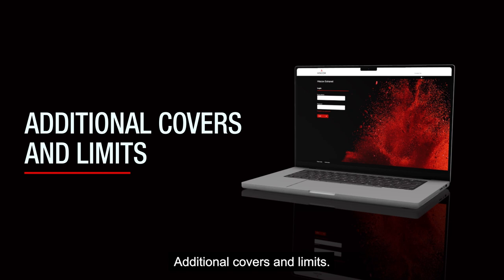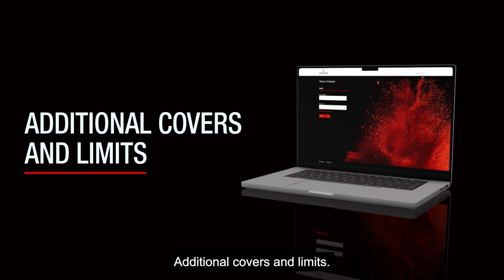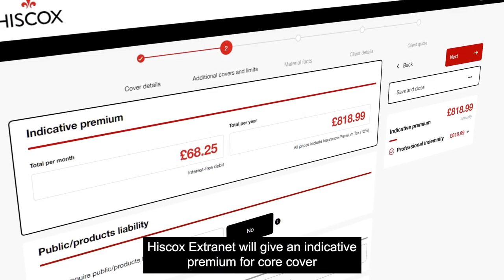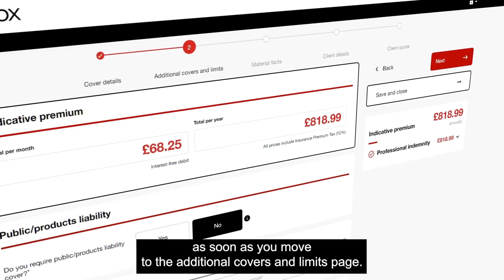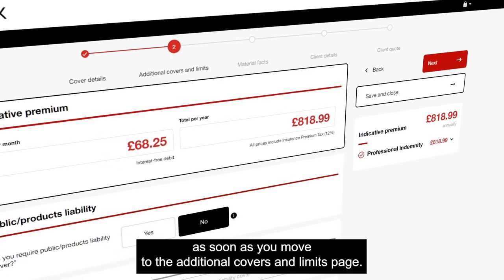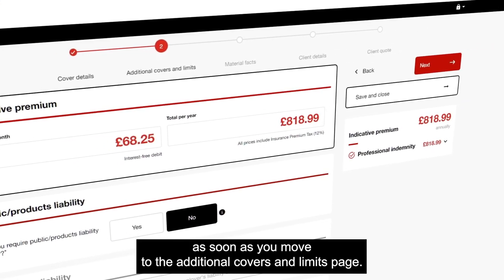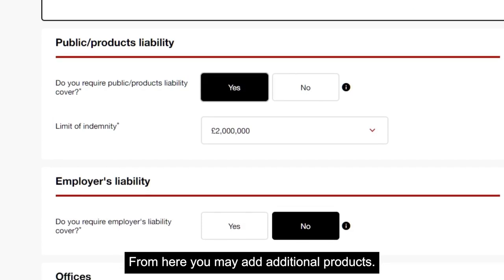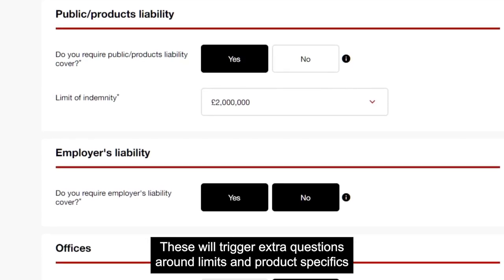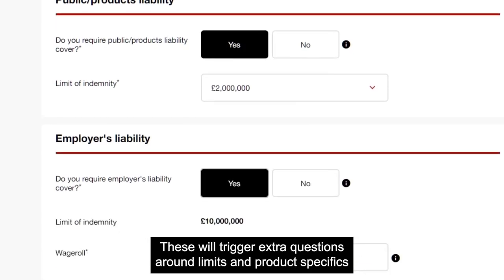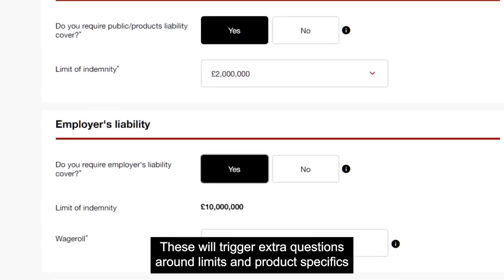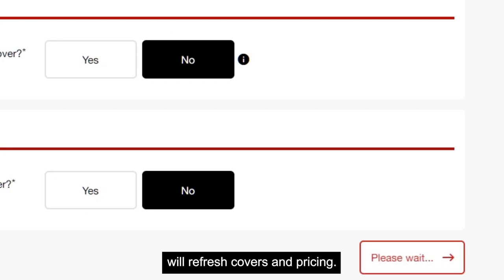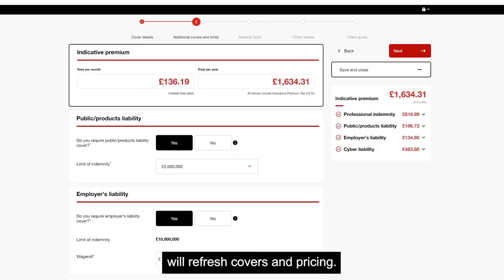Additional covers and limits. Hiscox Extranet will give an indicative premium for core cover as soon as you move to the additional covers and limits page. From here you may add additional products. These will trigger extra questions around limits and product specifics. By clicking update cover, Hiscox Extranet will refresh covers and pricing.